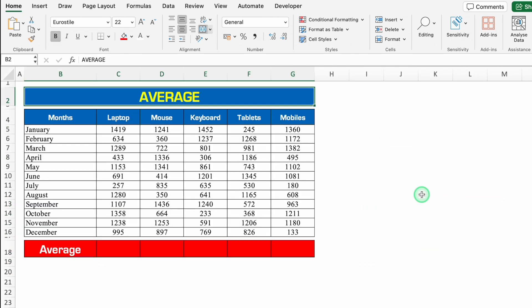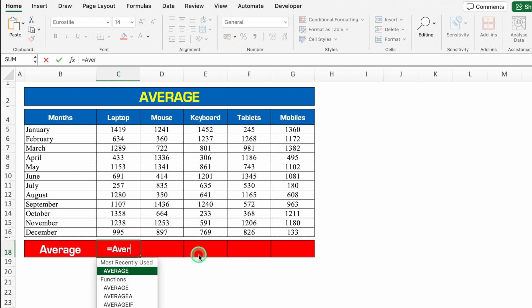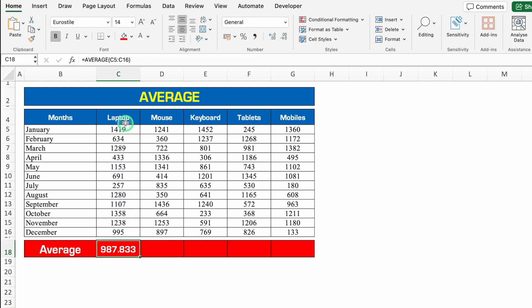Let's move to another formula — AVERAGE. Here I have got month-wise sales and I have to take out average of each item's sales. So the formula will be plus or equal to AVERAGE, bracket open, we will select from January to December, we will close the bracket and we will hit enter. So this is the average sales of laptop from January to December. In case you want to remove decimal places, go to Home, come to center and click over here — and decimals got removed. Now we can drag this to the last item.